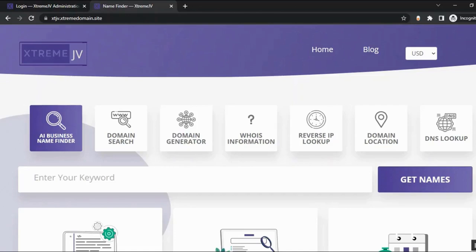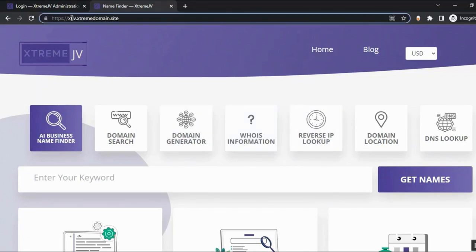Welcome to this video. I'm going to introduce you to our brand new app, Extreme Domain, which allows you to sell domains just like GoDaddy, Namecheap, and many other platforms — without ever owning these domains. Upon registration, you get your very own fully-fledged cloud app. Depending on the domain name you picked, you'll get something like: yourdomain.extremedomain.site.